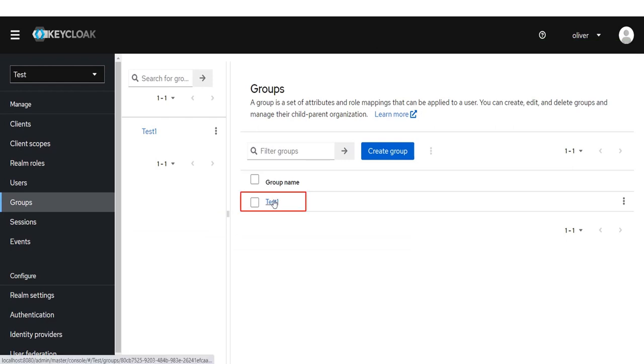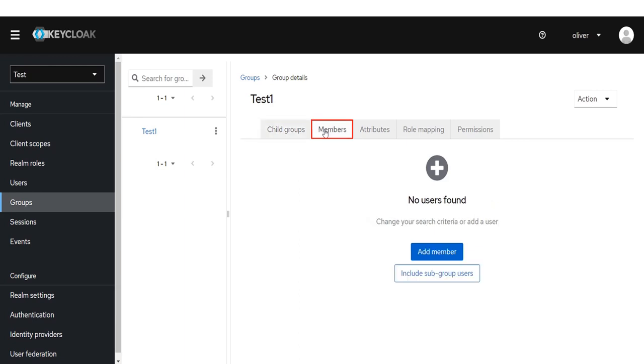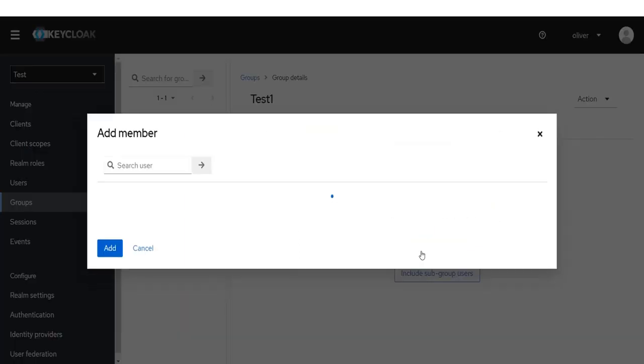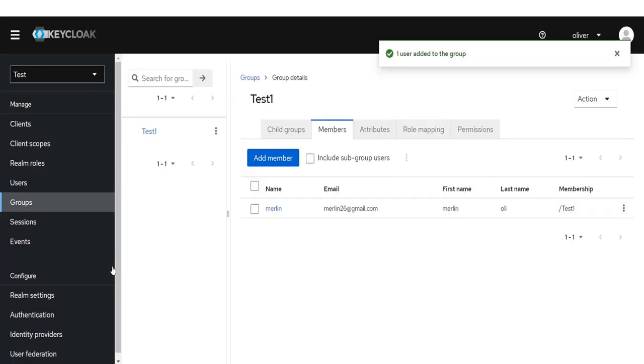Click on Test. Click on the Member tab. Click on Add member button. Click on the Checkbox, then click on Add button. User added to group successfully.